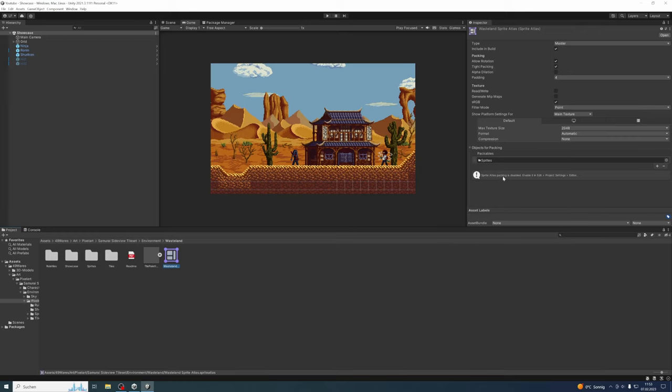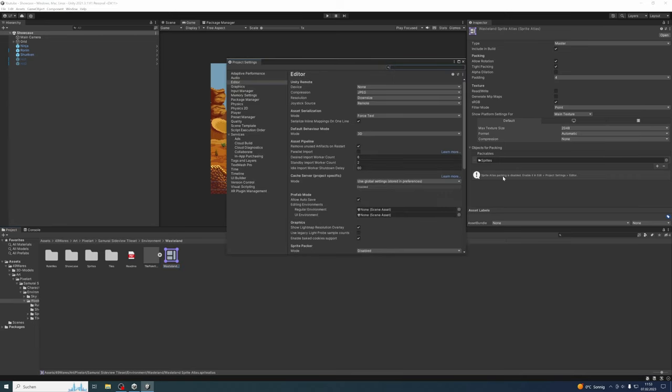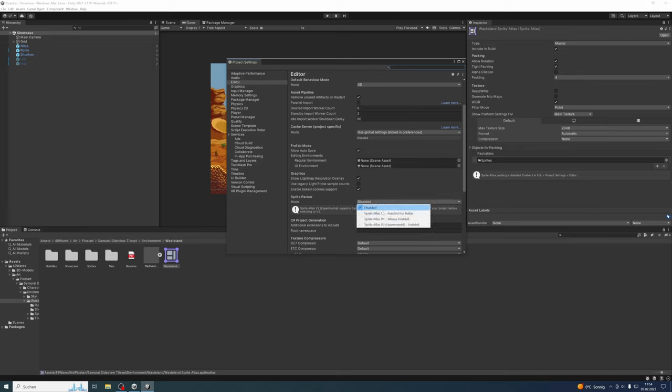To enable this option, go to Edit, Project Settings, Editor, or just double-click on this information here. Then scroll down and under Sprite Packer, set the mode to Sprite Atlas V1 - Always Enabled. That's it.